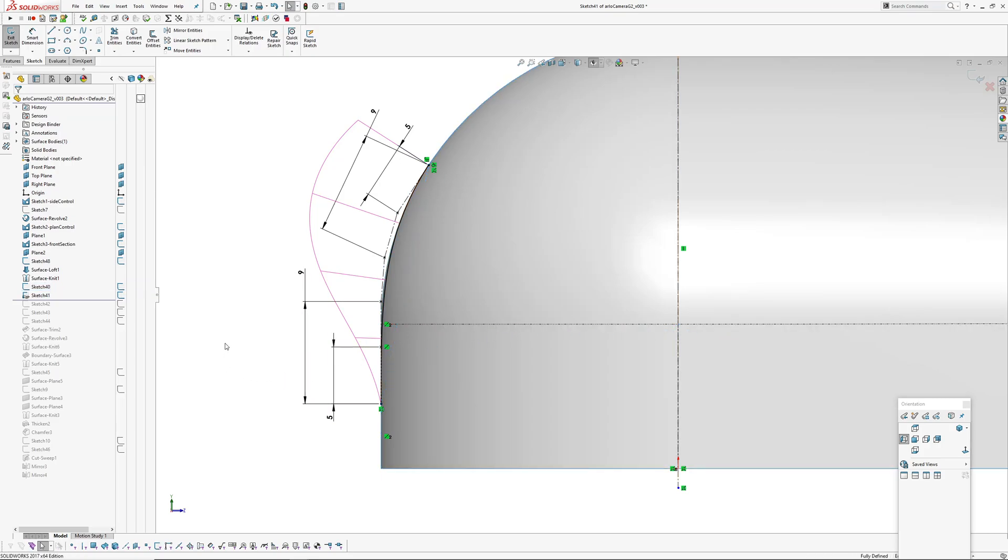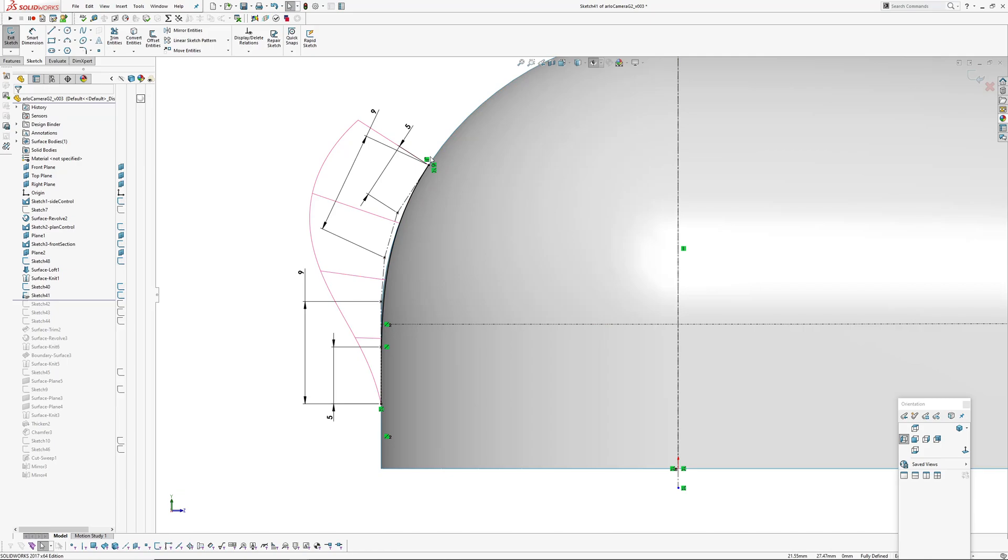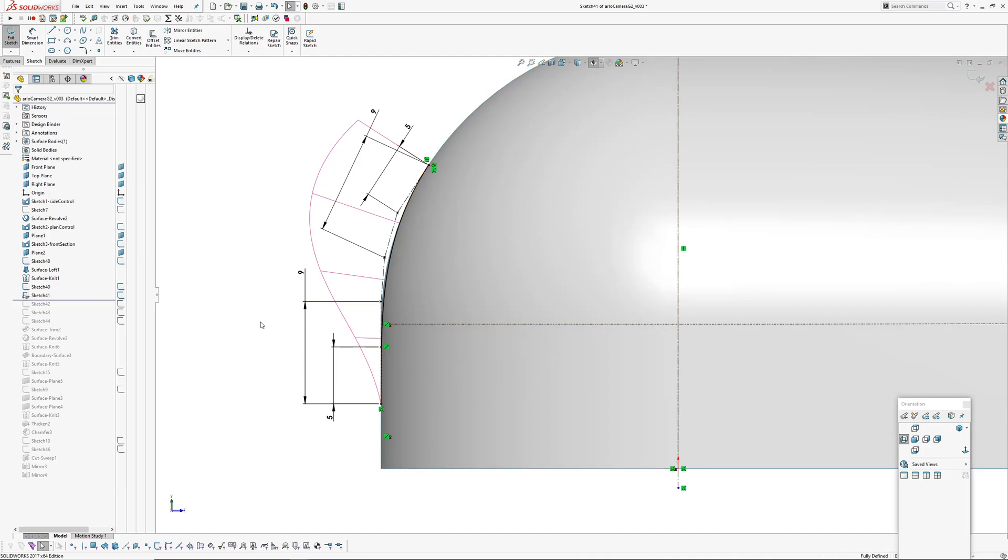It's because in SOLIDWORKS if you try and convert an entity and then drag that entity back and dimension it like to this point, and then also make something curvature continuous off it, as soon as you go and change this dimension here, everything gets over defined. For whatever reason. It's a real pain.